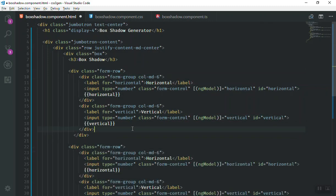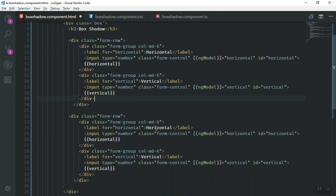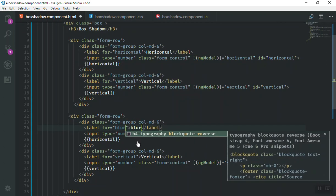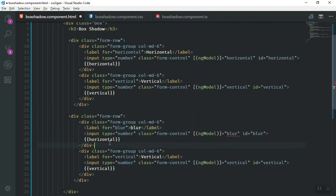We will just duplicate this one. Now this one should be for the blur. I will just select it and say it should be for the blur. The value we can just capitalize it.